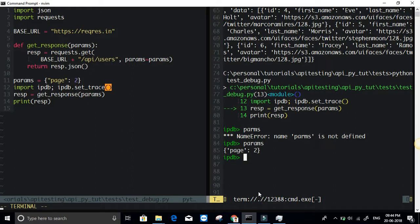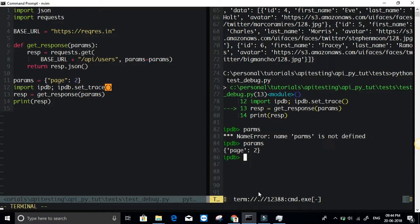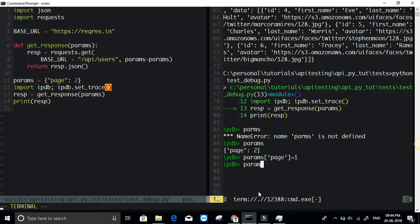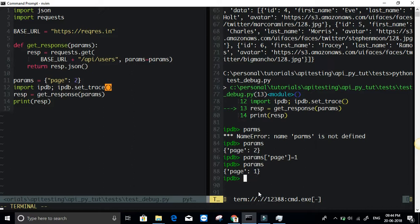Suppose I want to change the value of the page. This is the query parameter JSON dictionary that has the query parameters. In this case there is just only one parameter. I'm just going to change this to params of page. I'm just going to assign this to one. Now my params has a different value. Page has a different value, that is one.